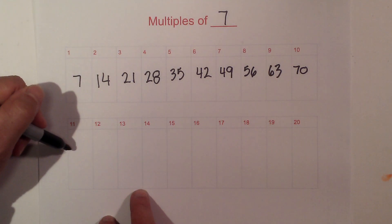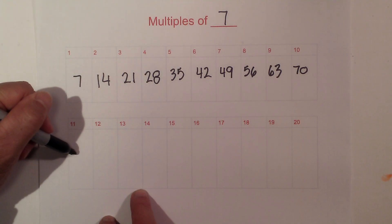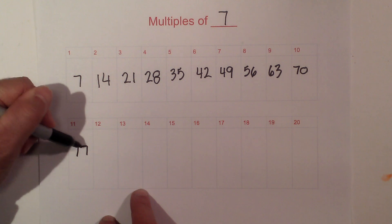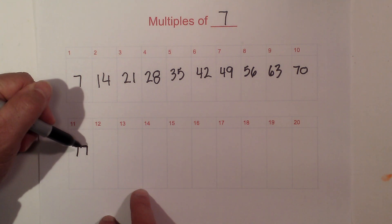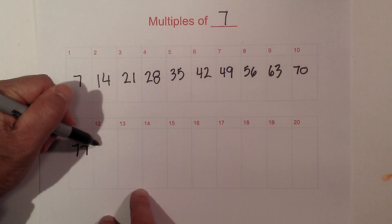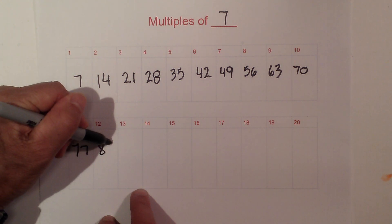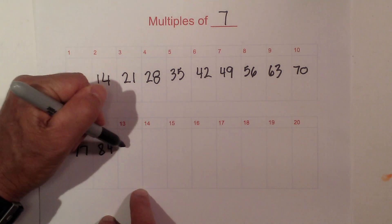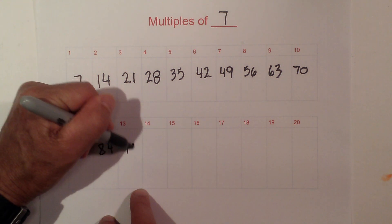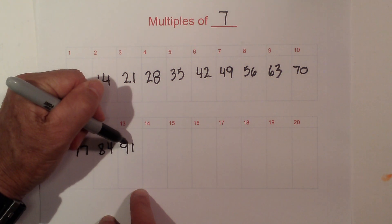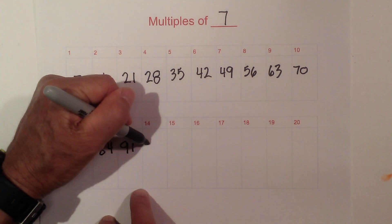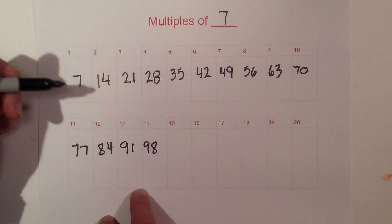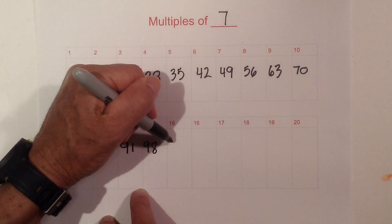7 times 11 is 77, and we have 84, and you can begin to see a pattern of 91, 98, and it's just like the tens.